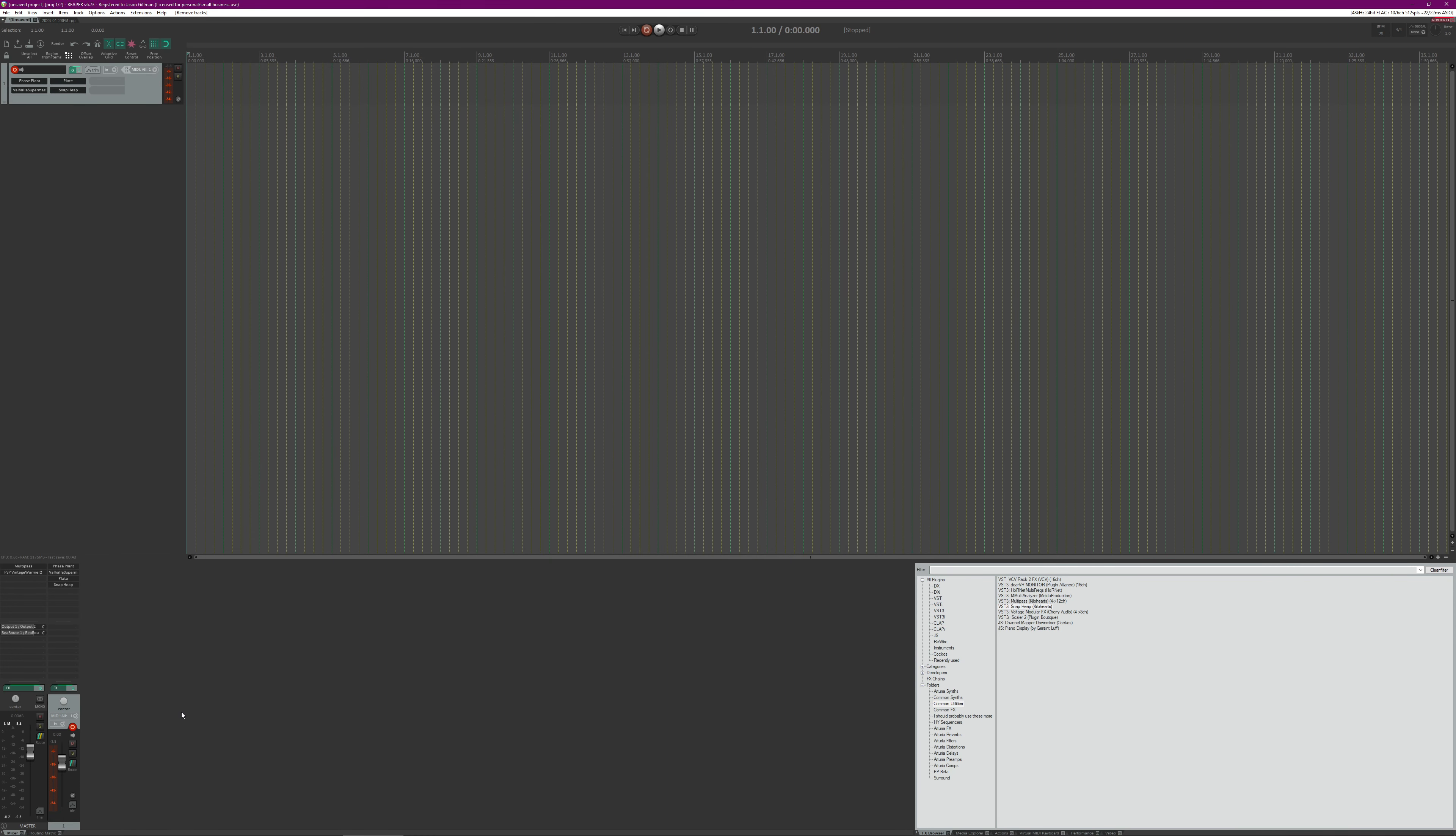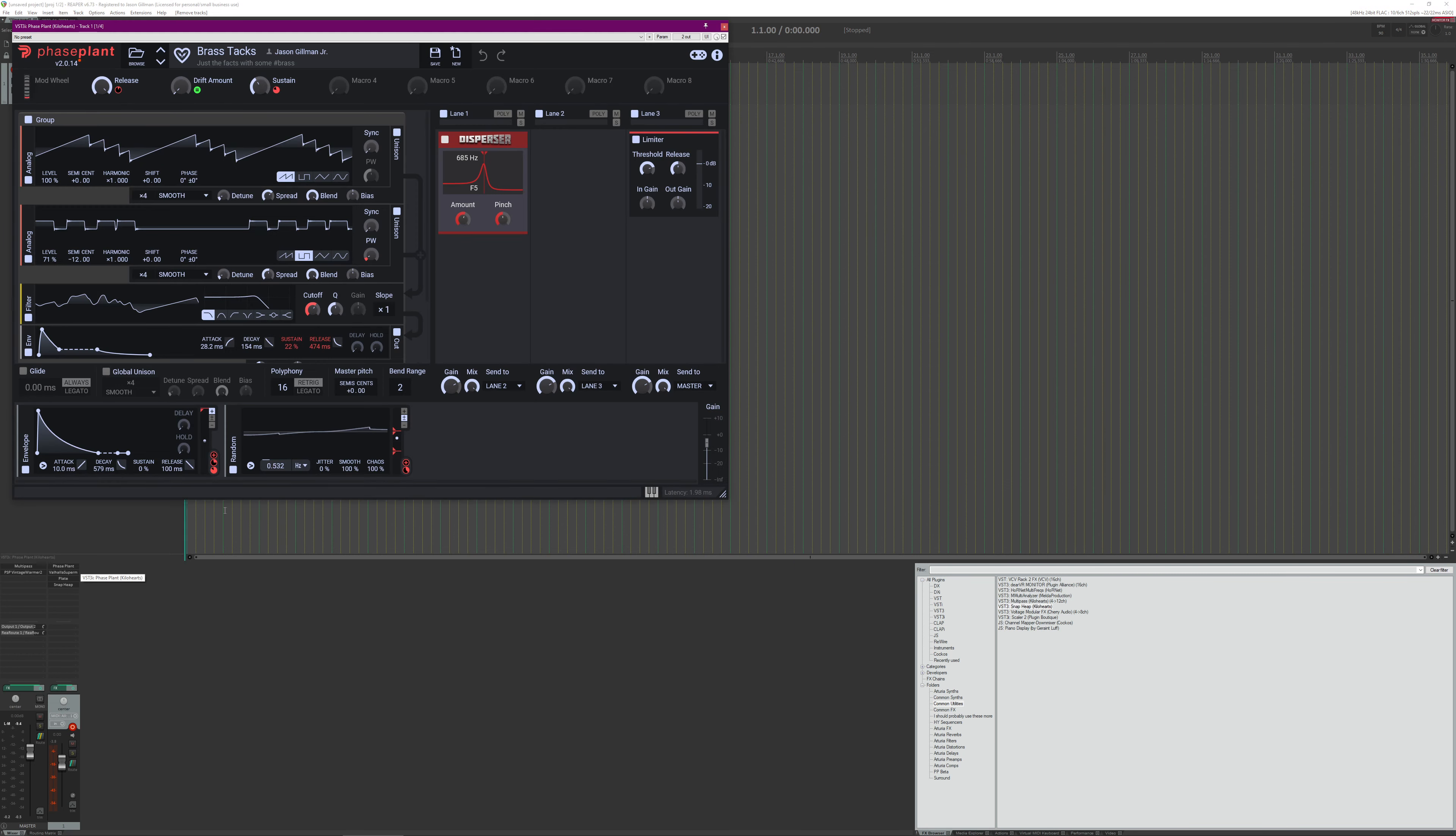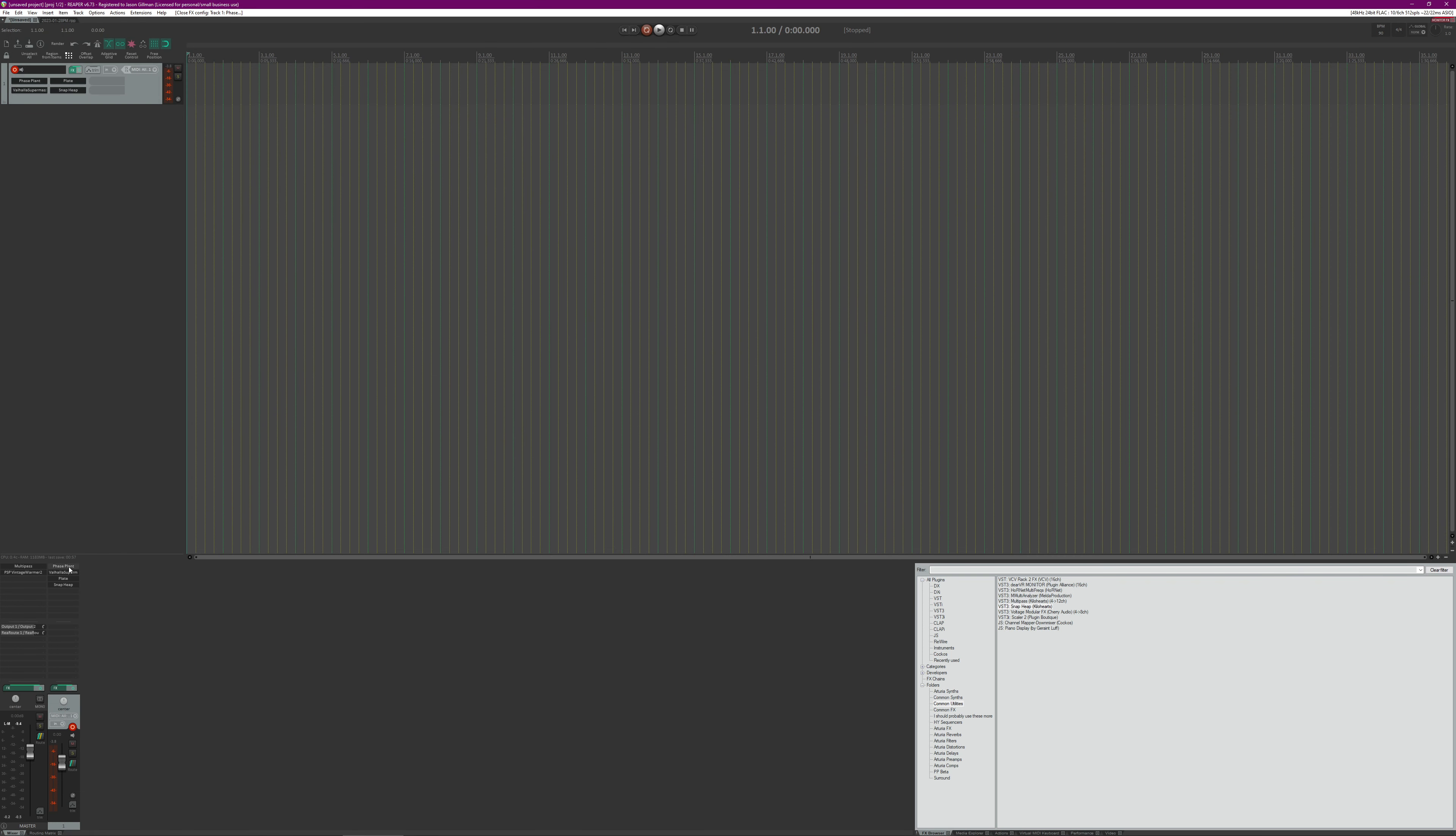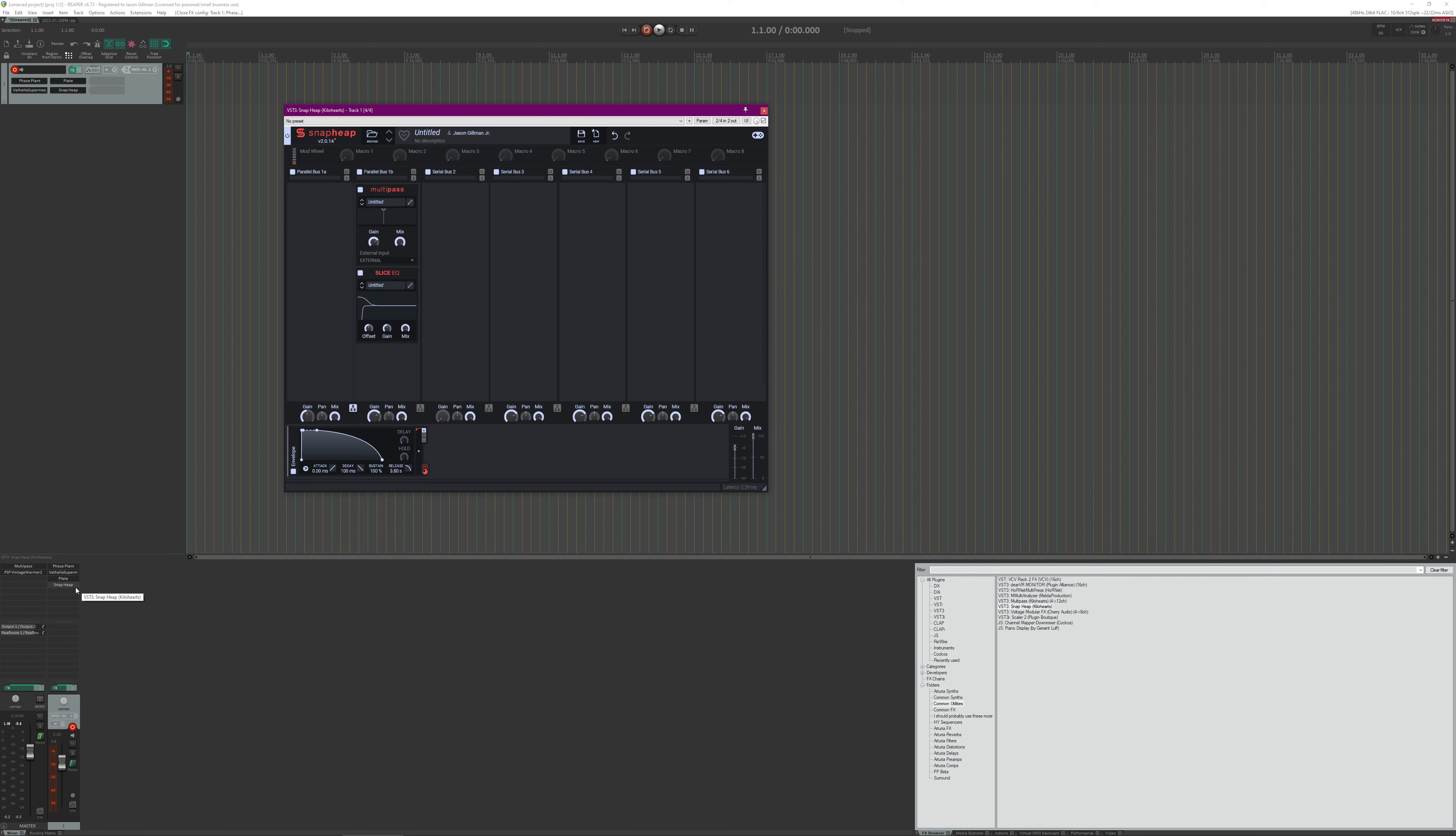An idea that I had based on a comment from the video concerning this particular experiment is basically take the dry output from this and run it through a parallel chain, then actually bring it back in to the end point. So basically we want to take this Phase Plant dry signal, run it through a chain on another track not affected by the Supermassive or Plate, but then bring it back in before the Snap Heap so we can get the dry and then we can get the rhythmic effect as well.